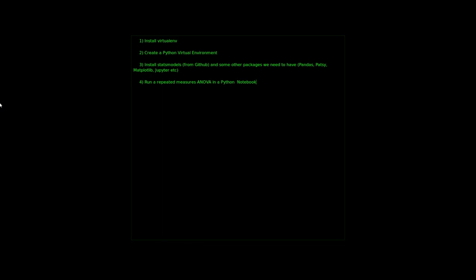What we're going to do here is install virtualenv, which is software that lets you create Python virtual environments — for instance, a testing environment. After we have installed virtualenv, we're going to create a Python virtual environment where we install statsmodels from GitHub and some other required packages. Then we will start a Jupyter notebook and run a repeated measures ANOVA in that notebook.